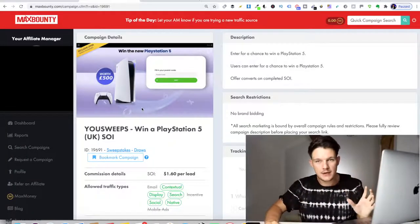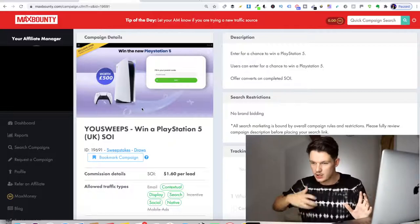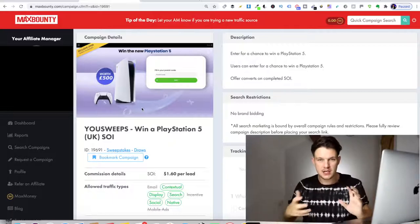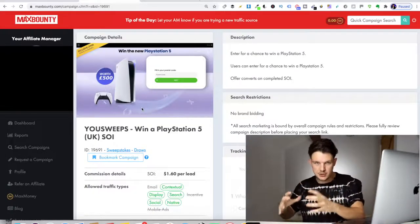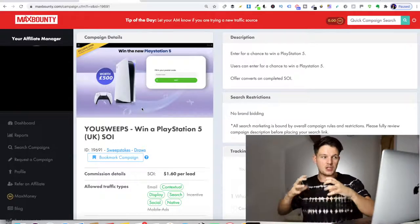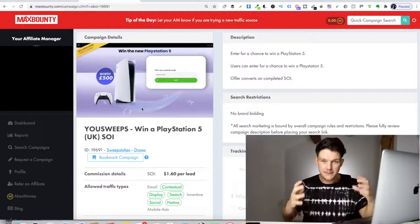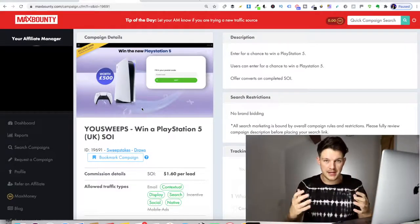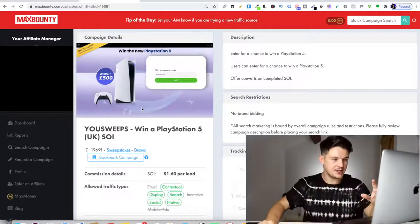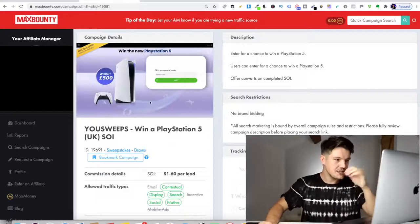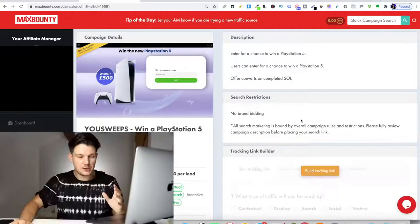Now we're not going to be growing this Instagram page slowly. It's not a slow process. Don't worry. There's a viral element to this strategy, which is going to get you so many leads for free and it's awesome. Make sure you stay tuned for that. So create your page around that niche.